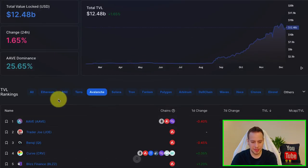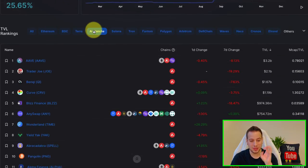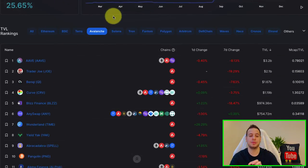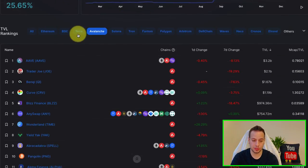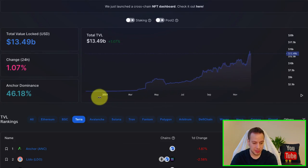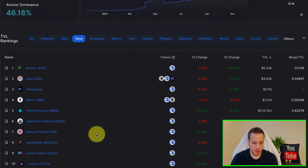So yeah, this is basically if you want to get in-depth into a certain protocol. Let's say Terra. You can see Anchor, Lido, TerraSwap, Mirror.